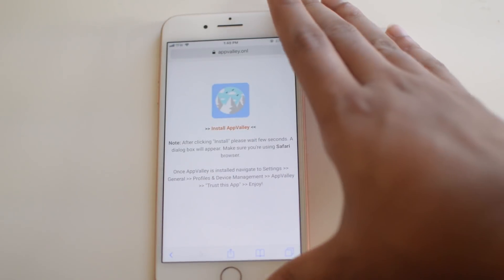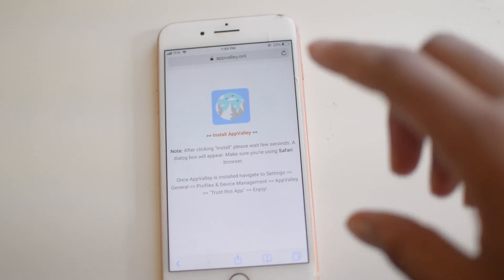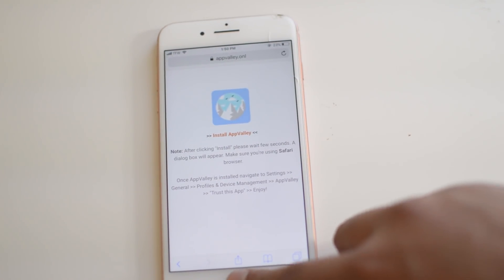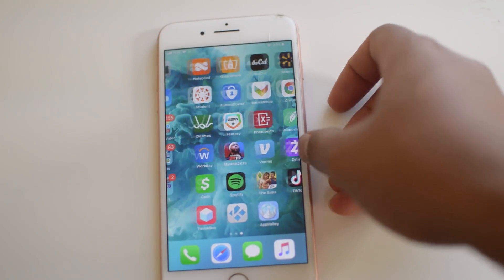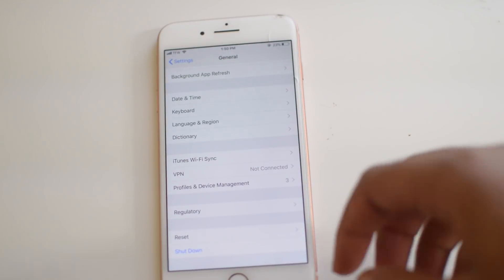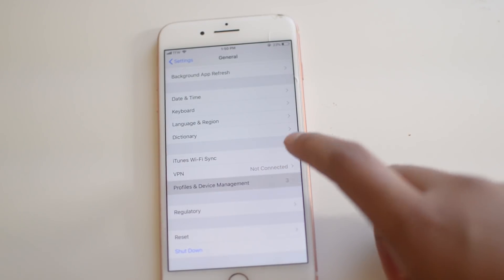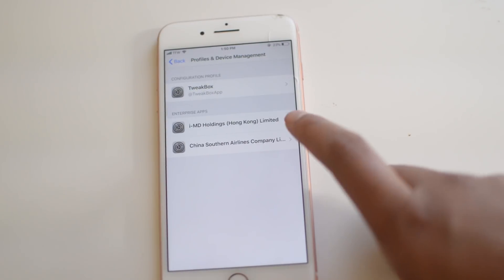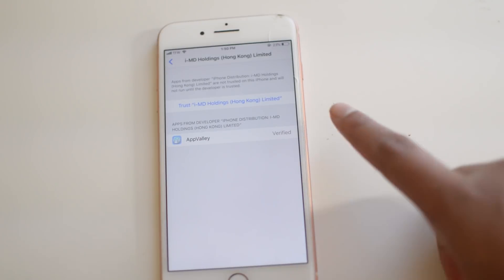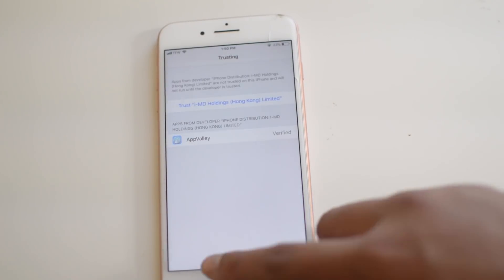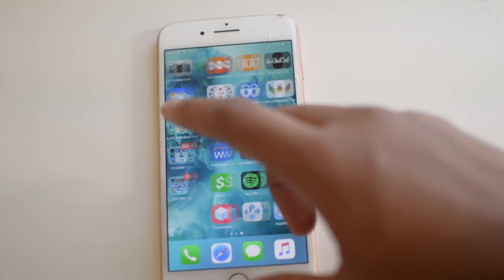We're going to click install here and let it do its thing. As you can see it's downloading — I'm going to let it download real quick and then we'll be right back. Once it's installed, all we want to do is go over to Settings, Profiles and Device Management, and there's going to be something from Hong Kong which we need to trust so that we can use the app. We can click trust there and AppValley.